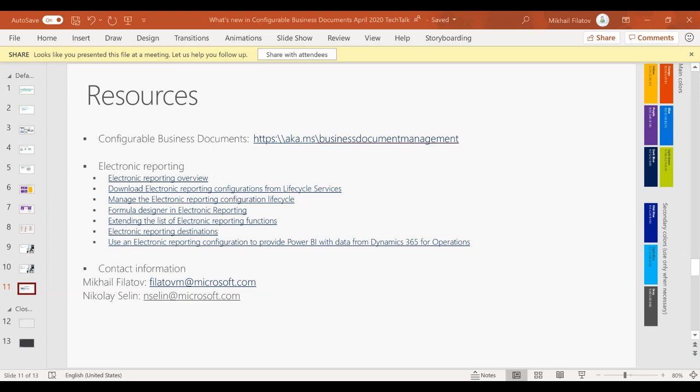What versions of MS Office are supported? It's mentioned in the documentation — starting from 2016 as far as I remember. On the aka.ms/businessdocumentmanagement page, there's a section dedicated to supported versions. Please check it out.